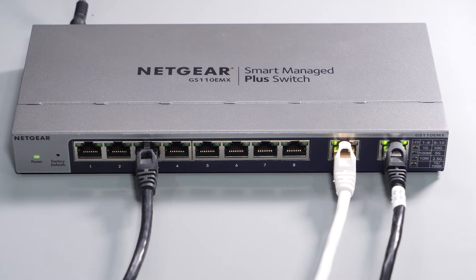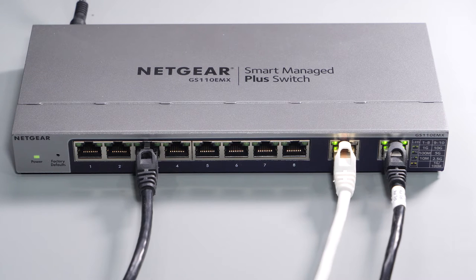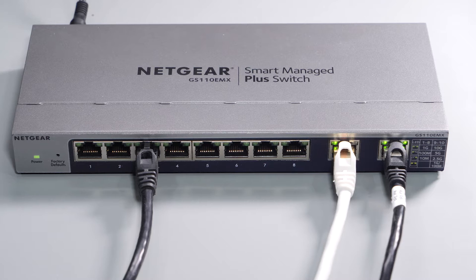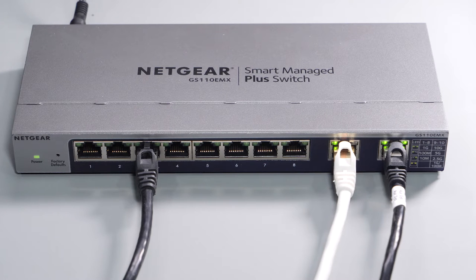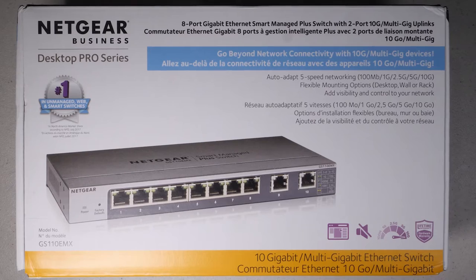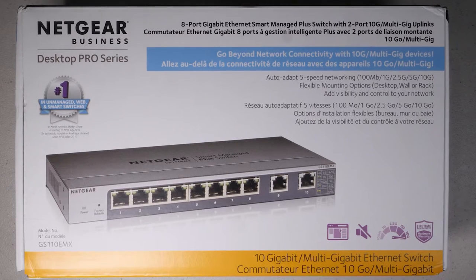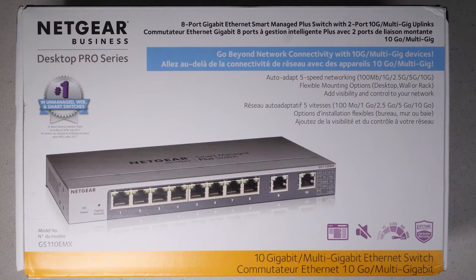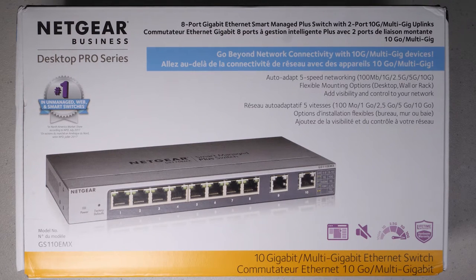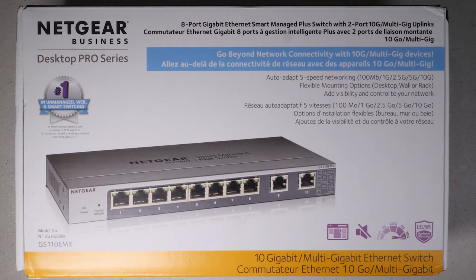Ideally, I was looking for something with three to four 10 gigabit ports, but the ones I found were over $400 and I didn't really want to spend that much. In my research, I ran across this Netgear GS110EMX, which is an eight-port managed switch with two 10 gigabit ports at a much lower price point.